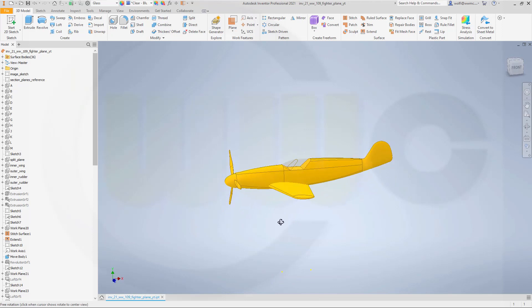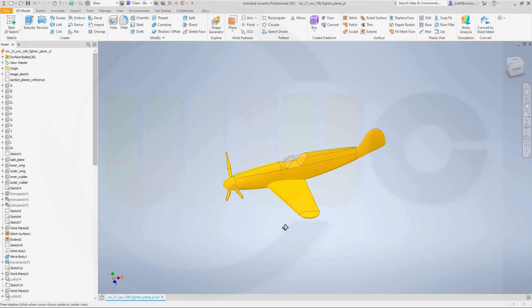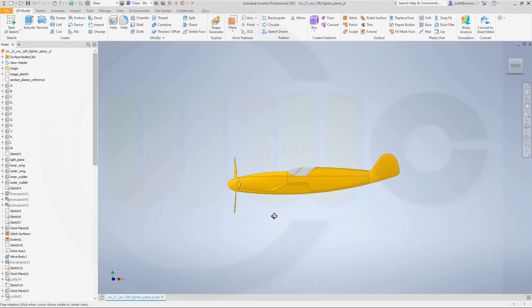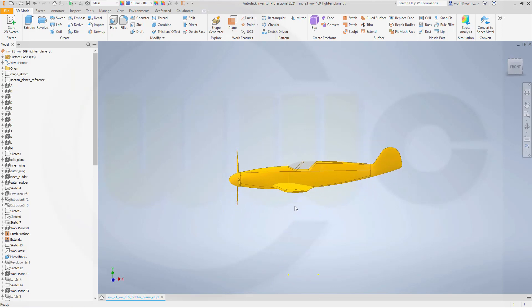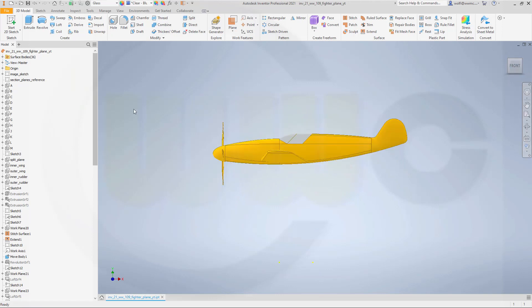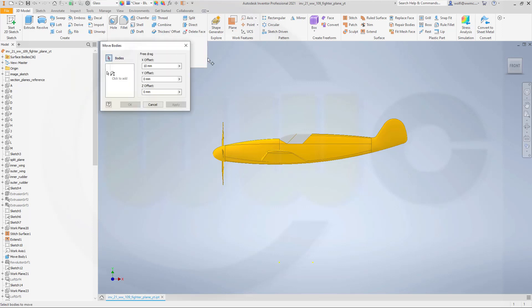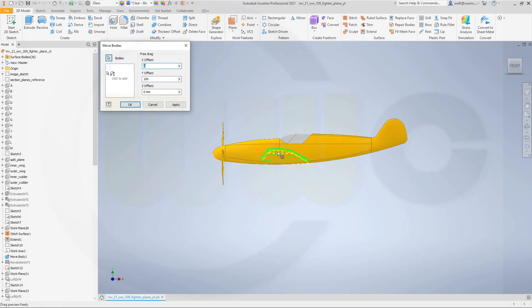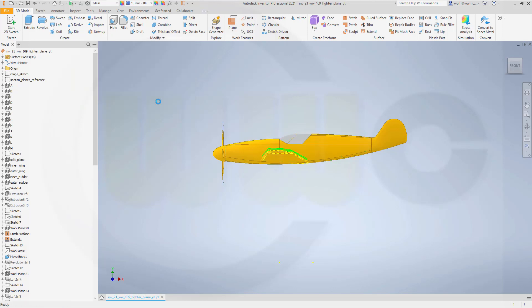So before I do this I will move that wing a little bit up in order to make later on the fillet. So let's go for move bodies and that offset should be zero, the Y of Z should be 100 and I need that body to move and OK.